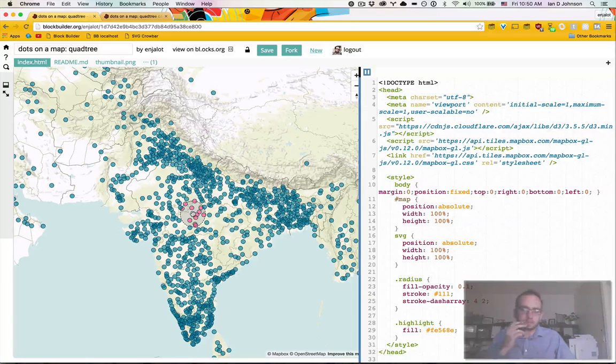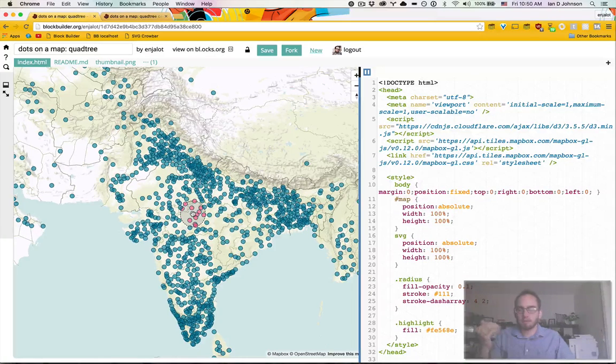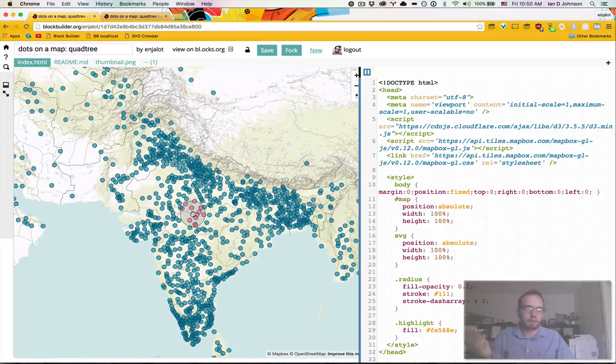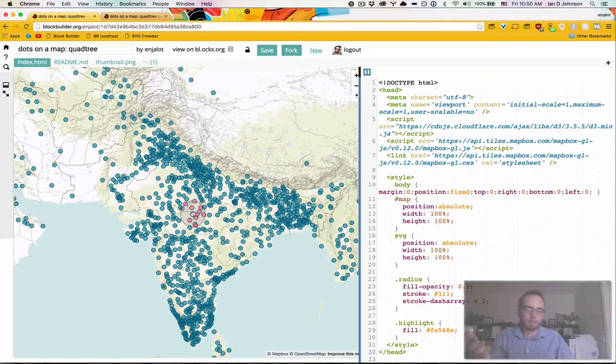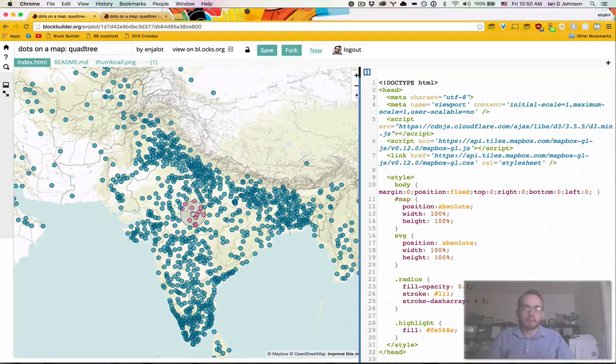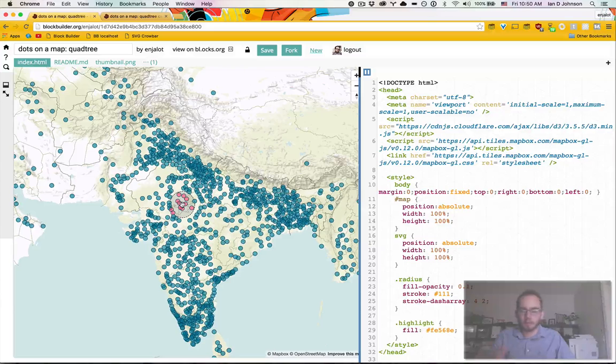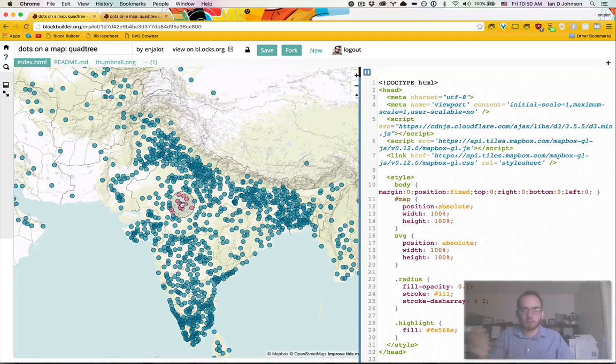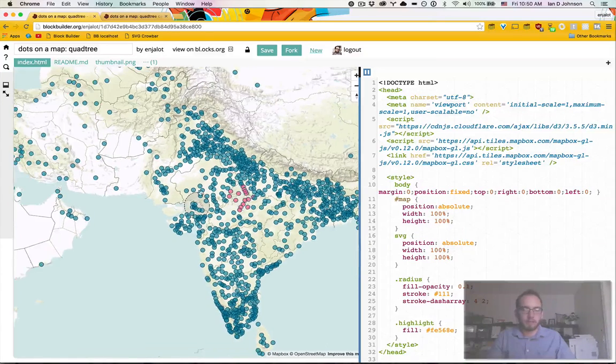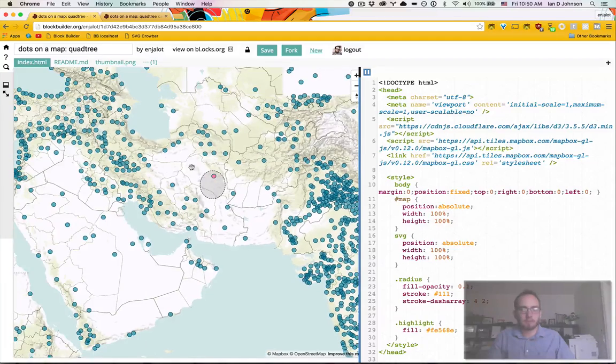It's sort of a rule of thumb that over one or 2,000 DOM elements on a pretty fast computer will end up starting to slow down if you're updating all of them. And here we're updating their position every time we reproject the map by panning or zooming.